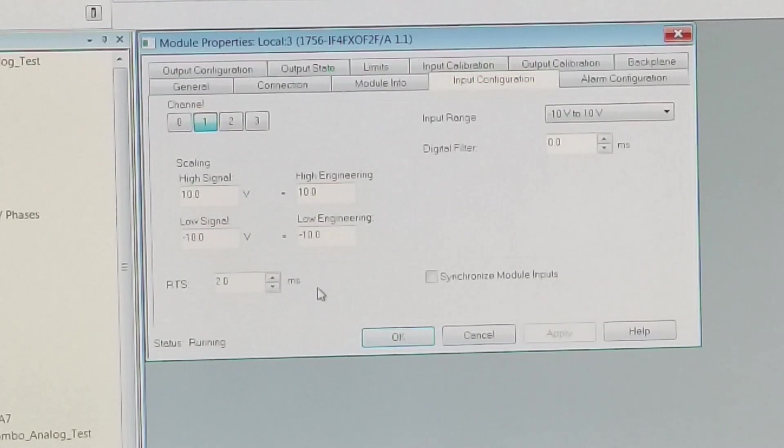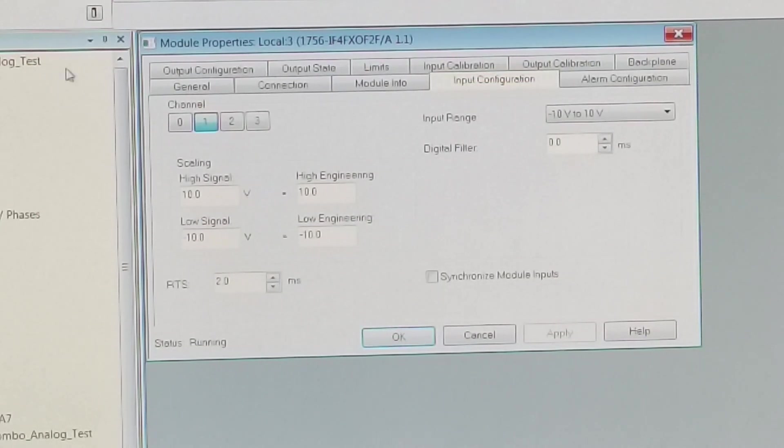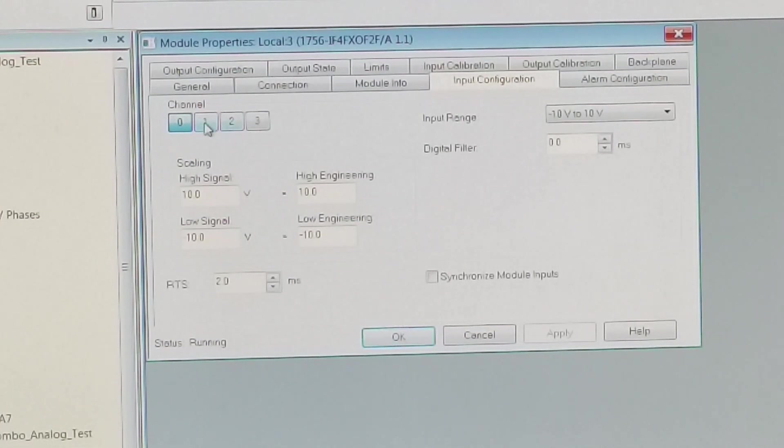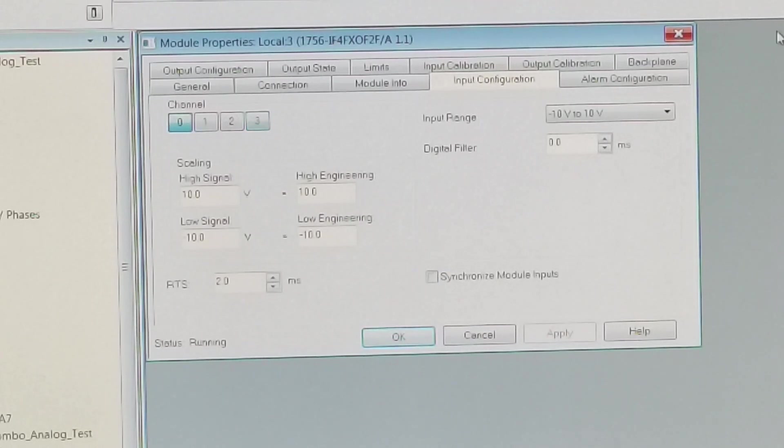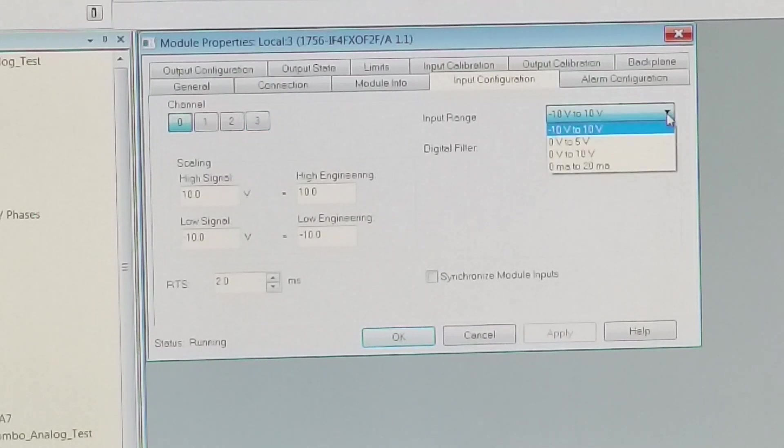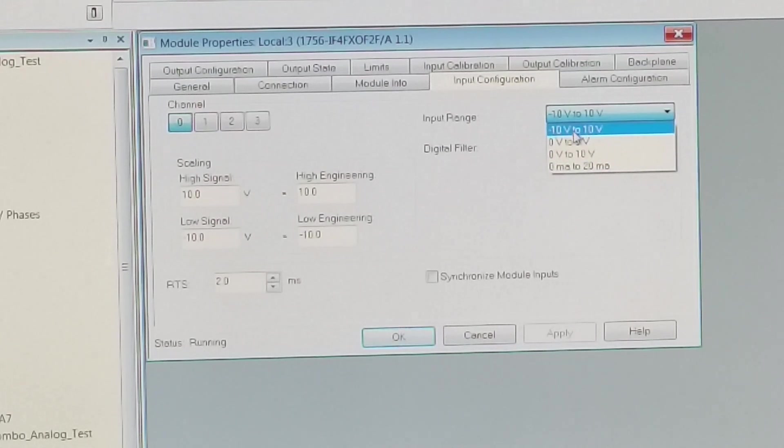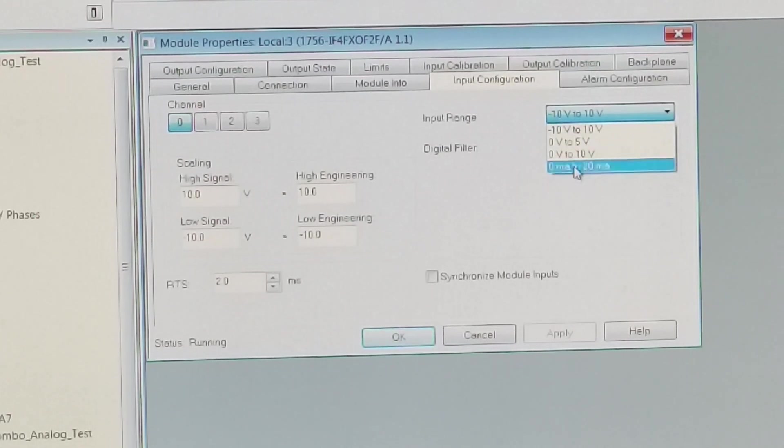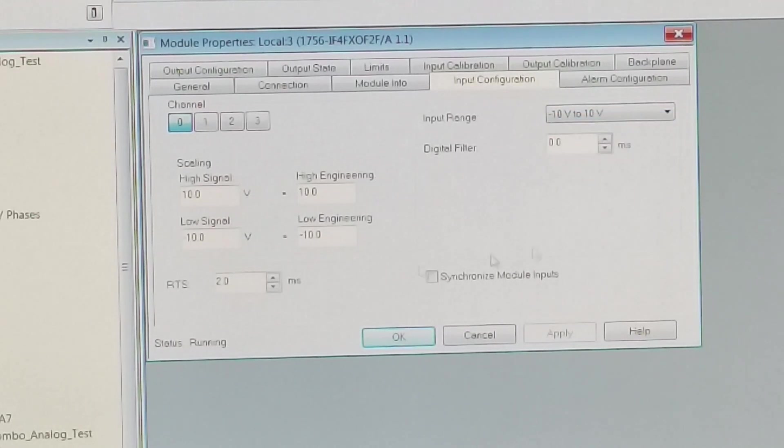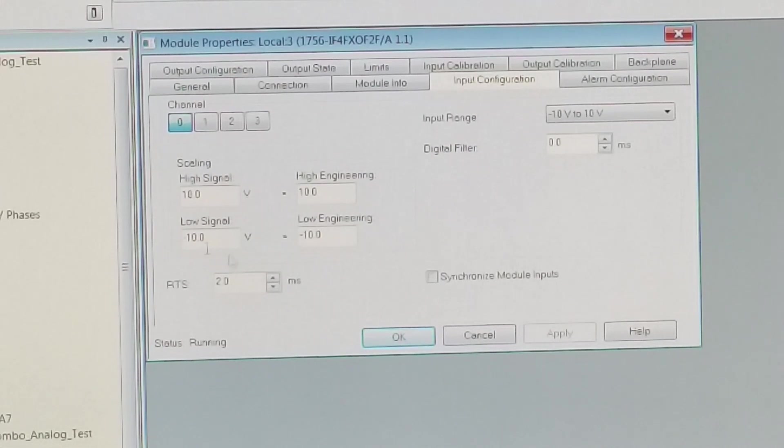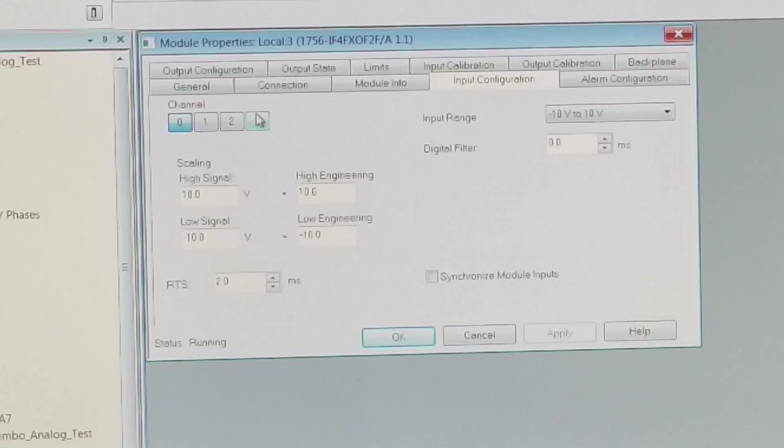Now here's our input configuration. Each channel can be configured independently. You can start with channel zero here and you can set it for plus minus 10, zero to five, zero to 10, or zero to 20 milliamps. In this particular case, we're going to go minus and plus 10 so we can check the full range of the components.